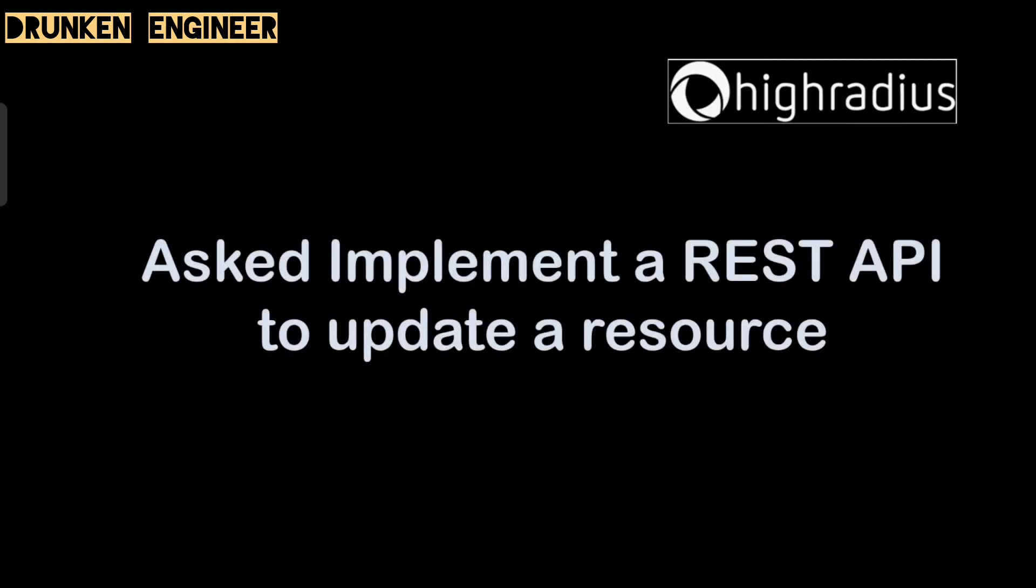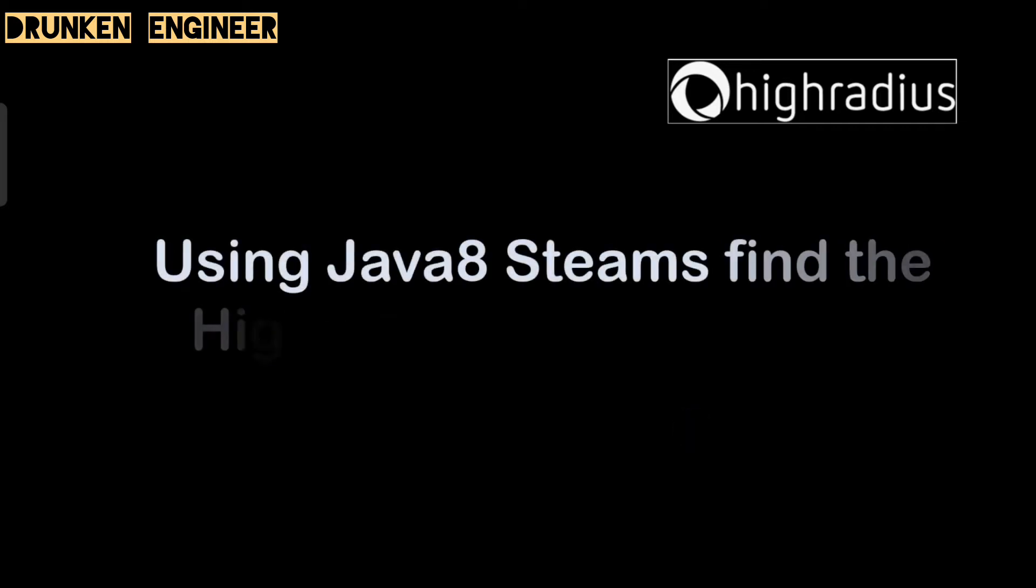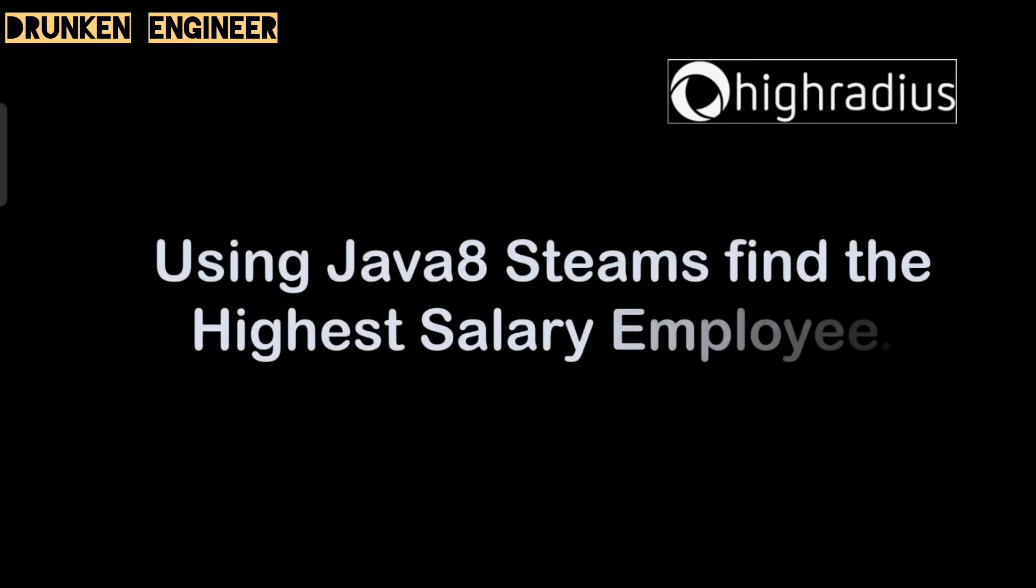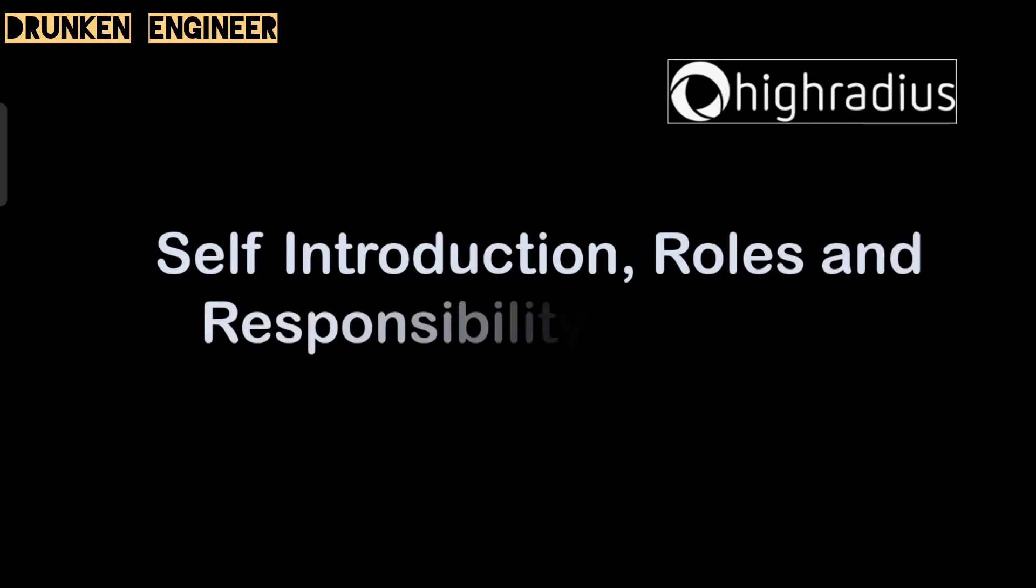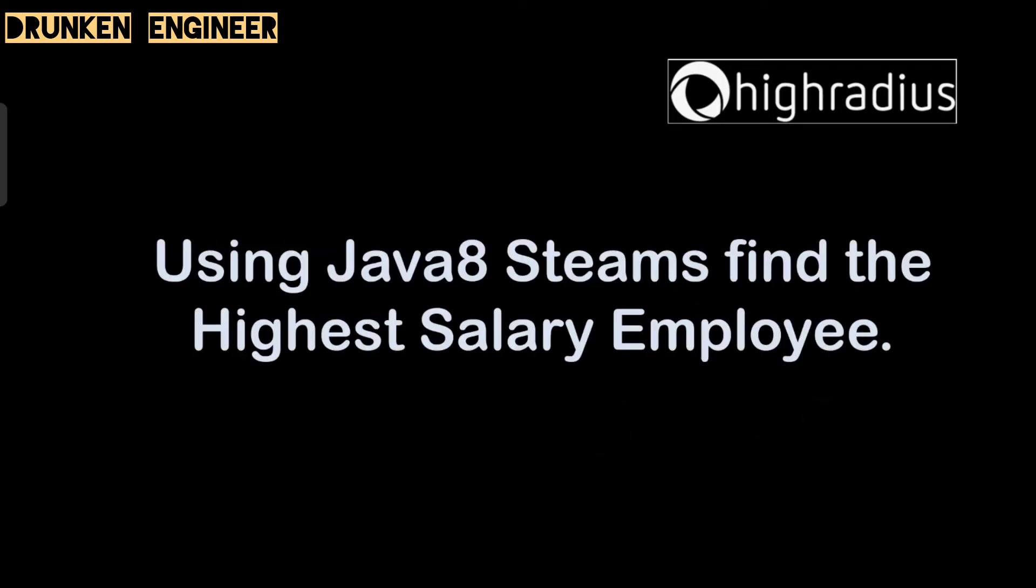Coming to the next question, asked to implement a REST API to update a resource. We have to write the code, basically a PUT call to update a resource. Next, using Java 8 streams, find the highest salary employee. It is a bit easy if you are familiar with the predefined methods. These were the coding questions asked. In the email there was a separate section for coding - three questions: one was to find the smallest number, second was to implement the REST API, and third was to find the highest salary using Java 8.